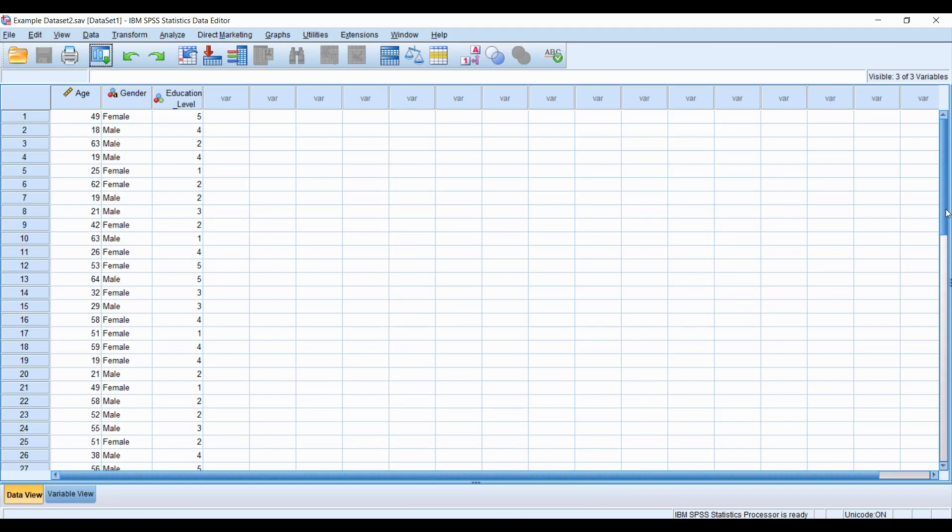Alright, hello everyone, this is John, and in this video I'm going to show you how to quickly recode a numeric variable in SPSS using options in the transform menu.